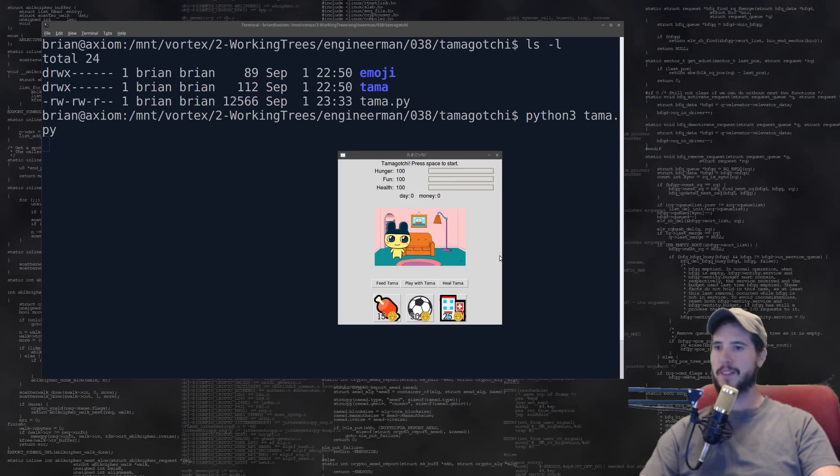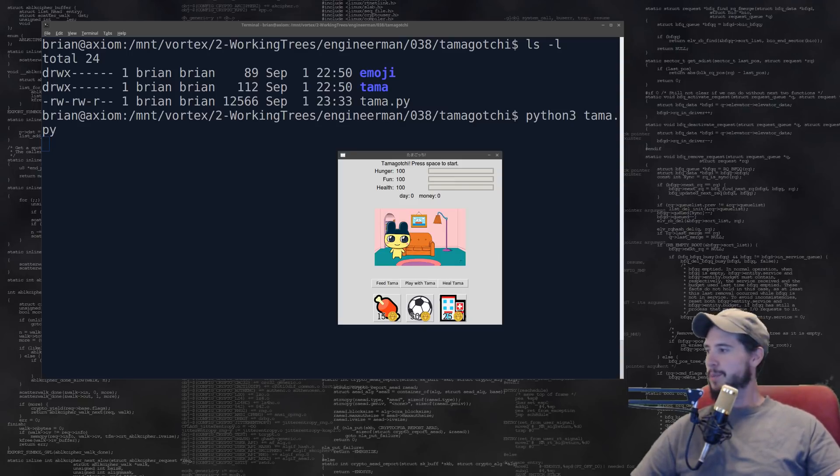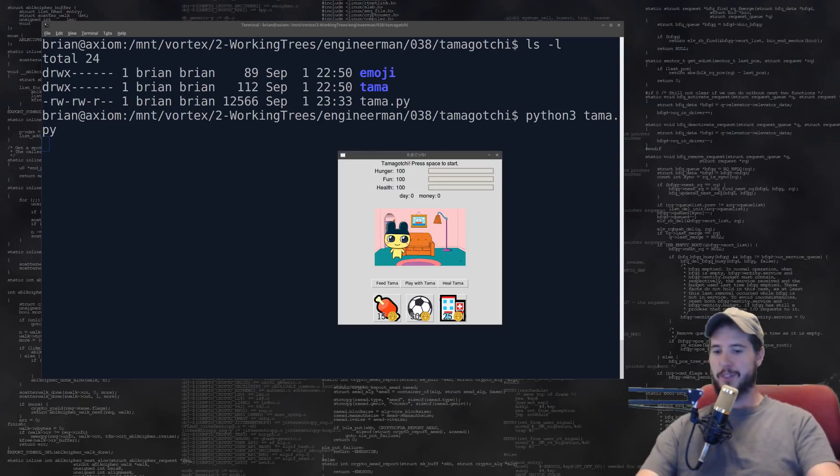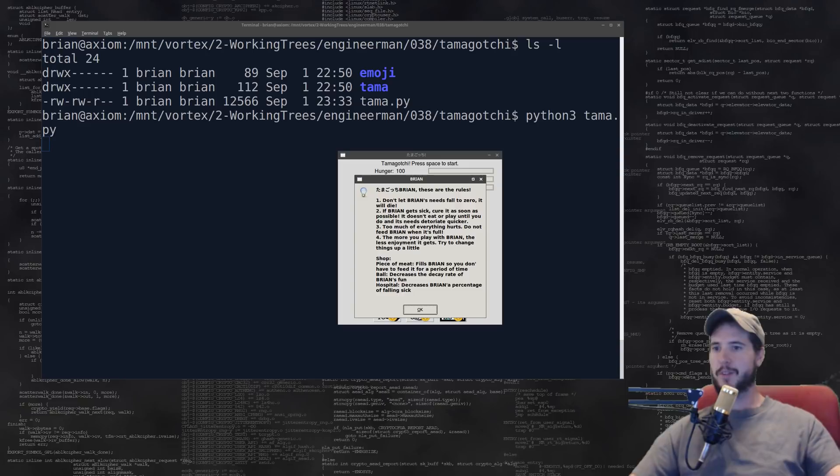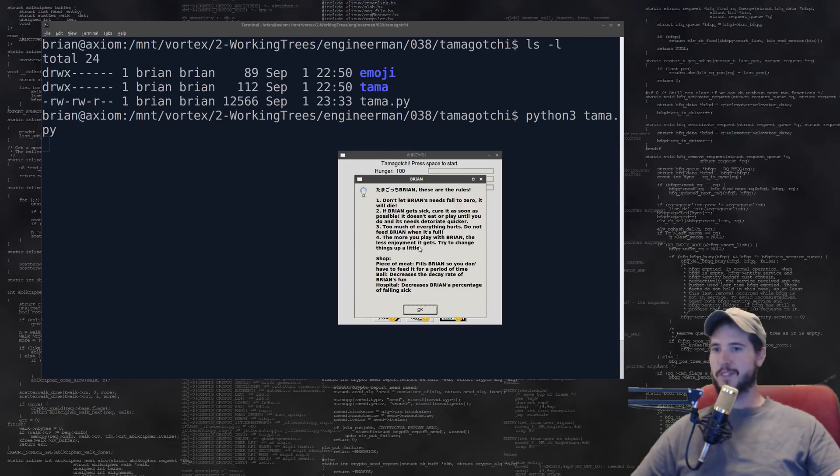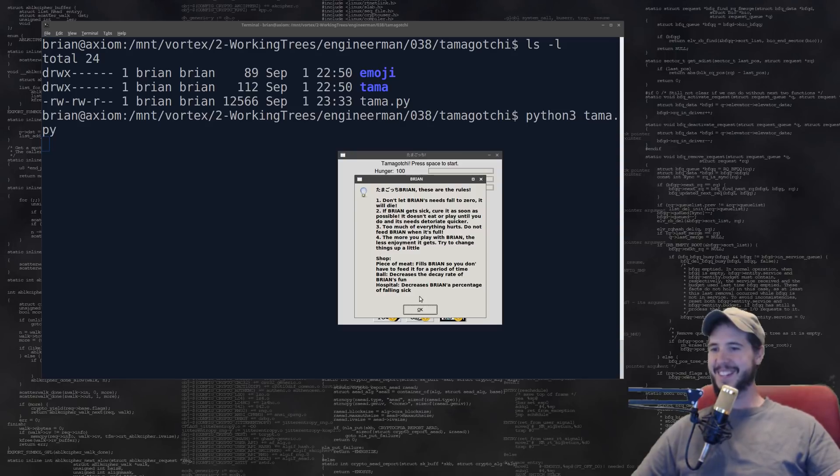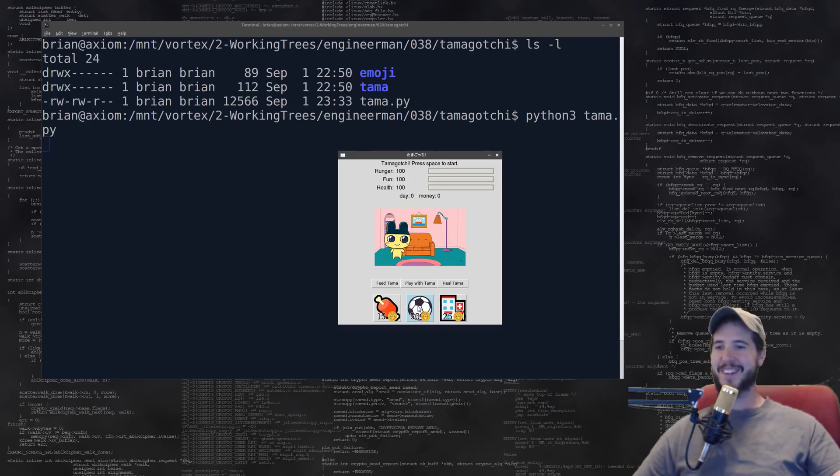We got this little UI here. Somewhere in the background there's the name that I gotta fill out but I can't actually see that box, so I'll do Brian. There it goes, Brian. These are the rules: don't let Brian's needs fall to zero, it will die. That's great, okay.